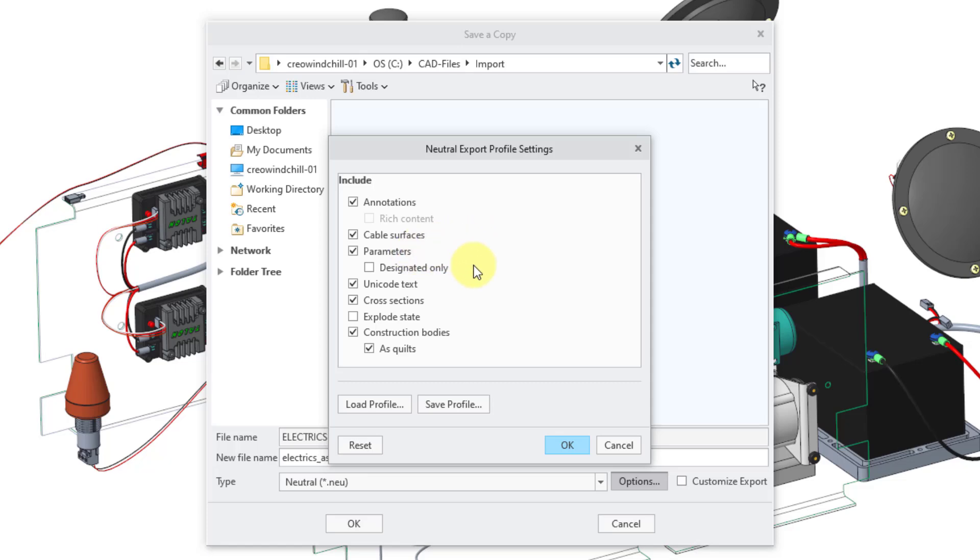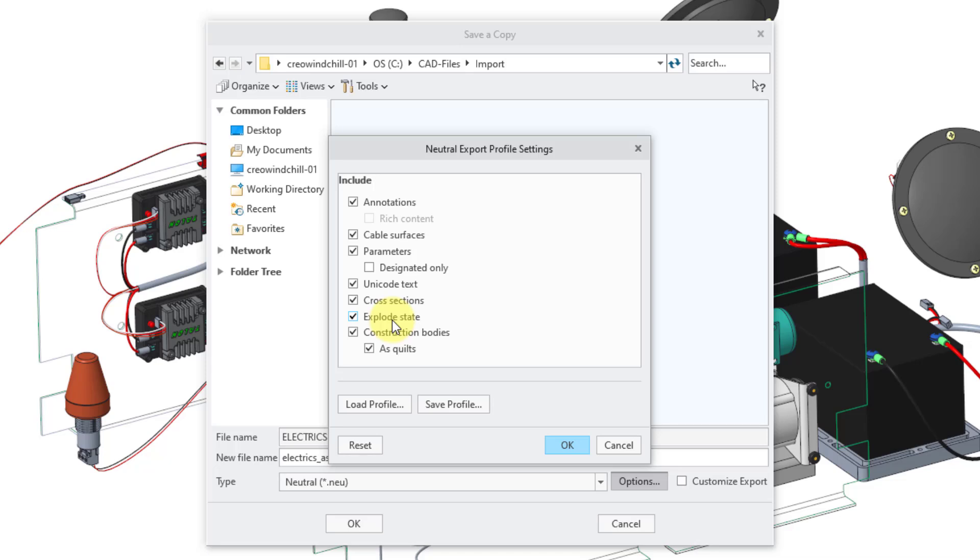Here we have parameters. Designated only means that those are parameters that are uploaded to Windchill, but maybe I want to export all parameters, and you can even export any exploded states that you have in your assemblies.